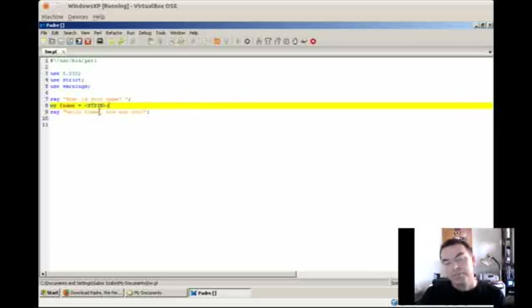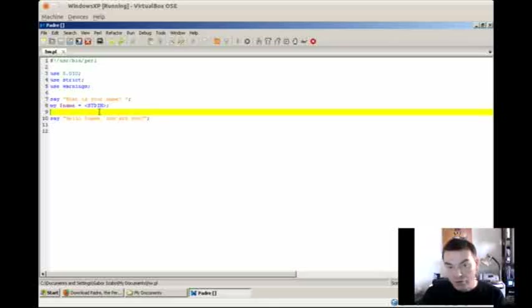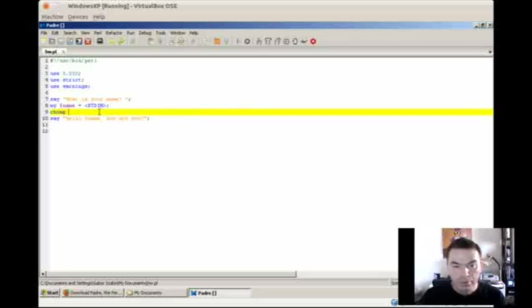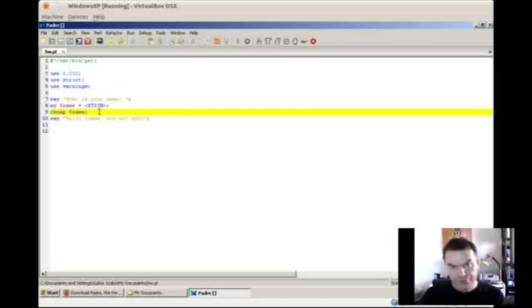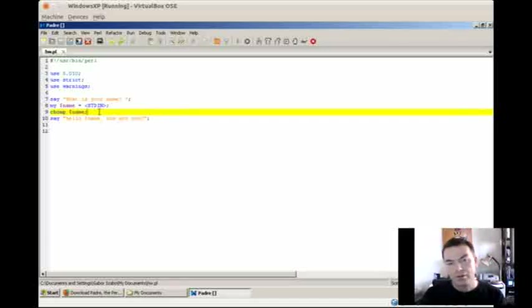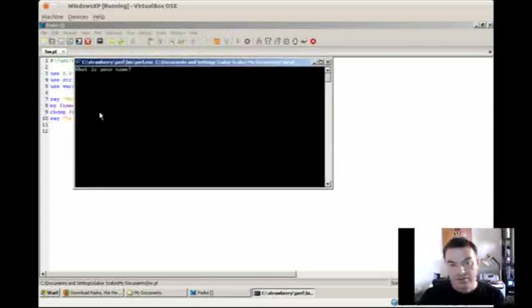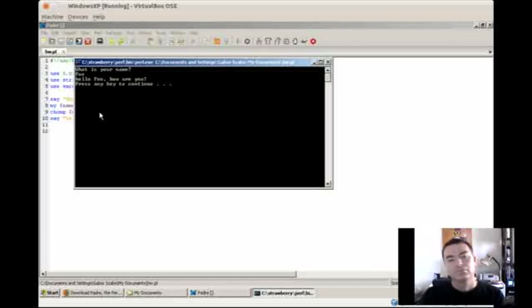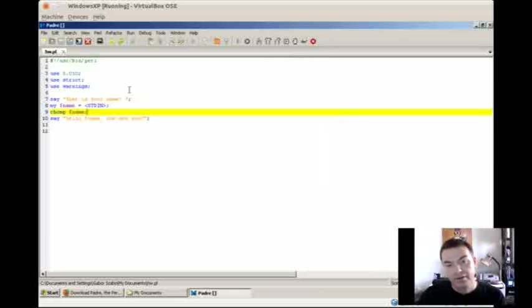And because it's such a special case, Perl has a special function for it to remove that thing. So I type in chomp, which is the function to remove a new line from the end of a string. And I provide the name of the variable. This will remove the trailing new line from this string. Running the script again, I'm still called Foo, but this time as you can see the new line is gone from there and it's working fine.